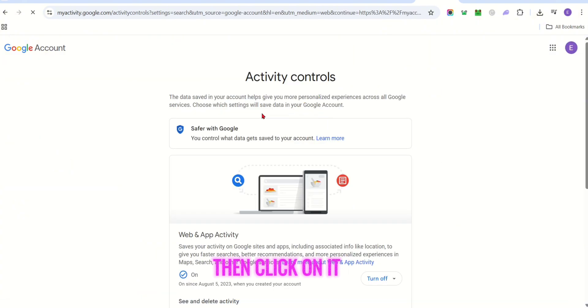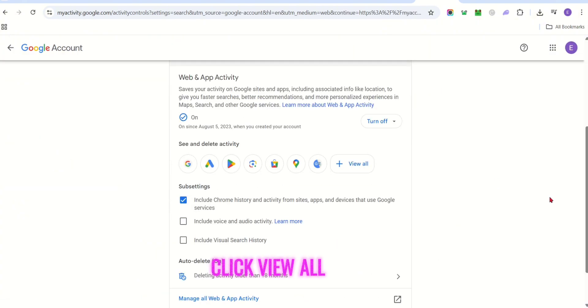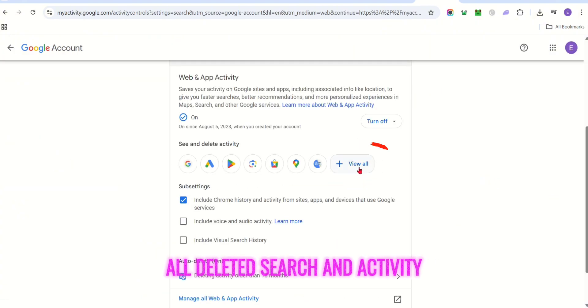Then click on it, and right here, click view all to see all deleted search and activity history.